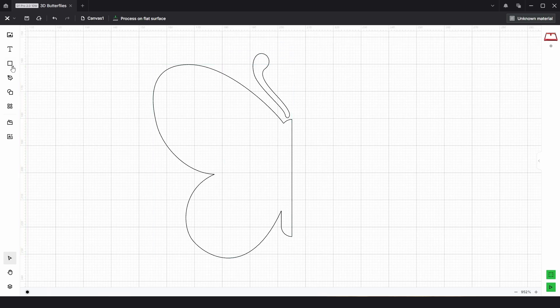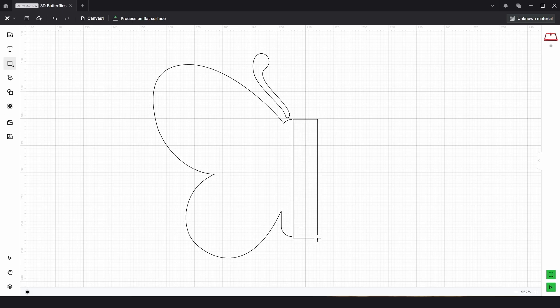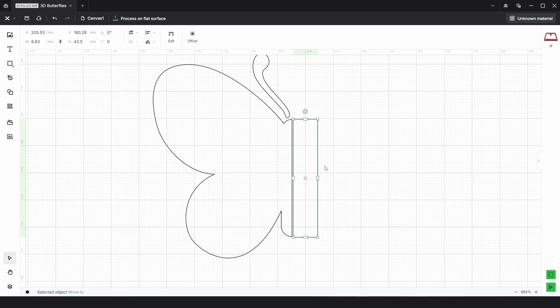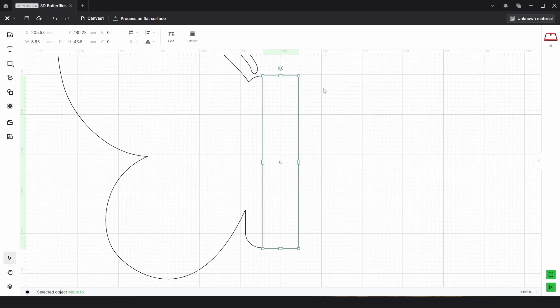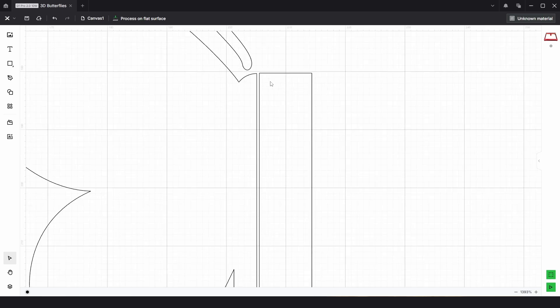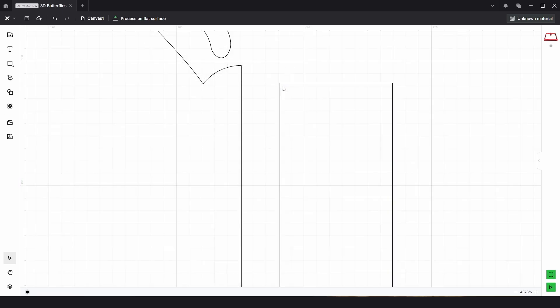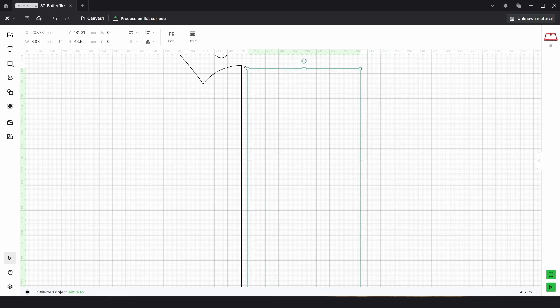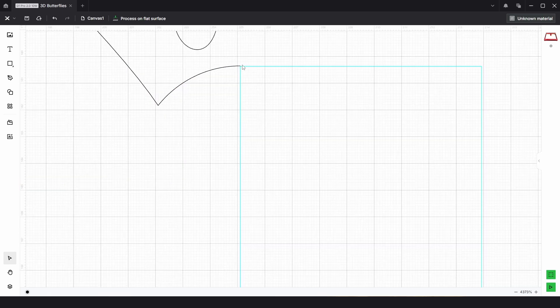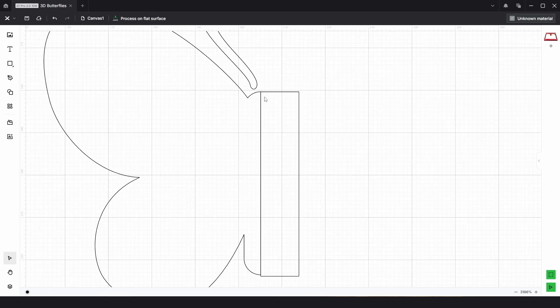Then we're going to need a rectangle to extend this part here. There's no snapping in Xtool, which is a shame, but we'll just work with it. We're going to click and drag and make a rectangle. I'm going to zoom in. With it deselected, I'm going to try and drag from the point here and drop it over so it's somewhere close at the top.